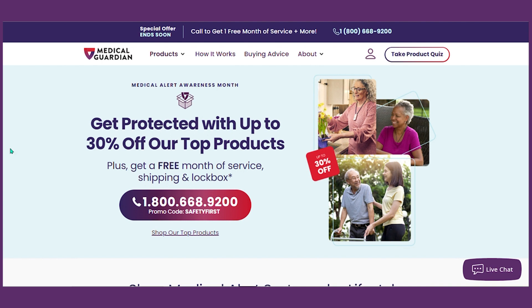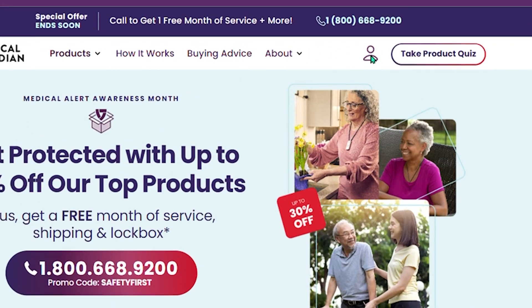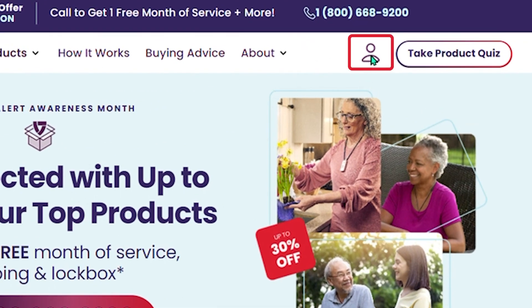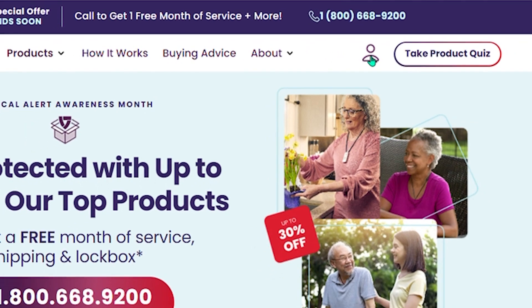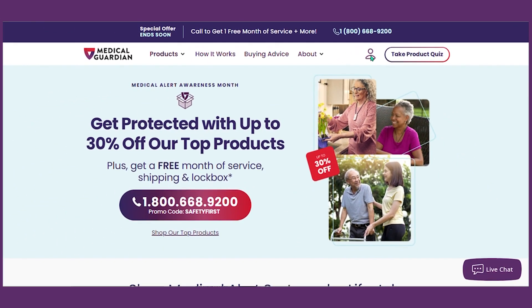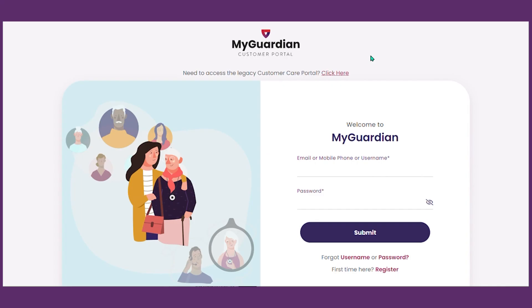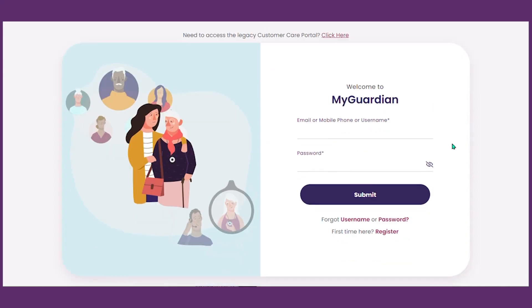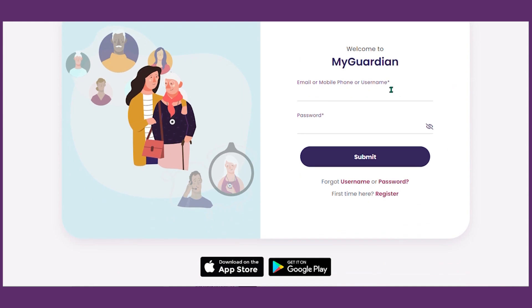Access the login screen by visiting medicalguardian.com and clicking on this icon. If you are already registered, enter your username and password and then click submit.